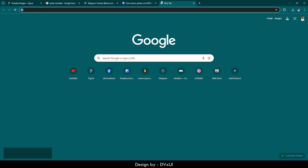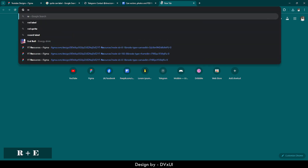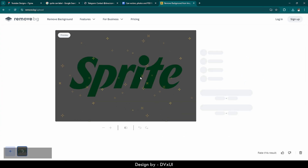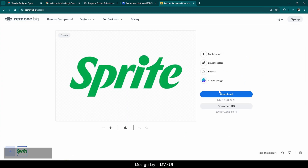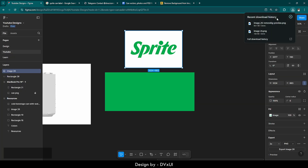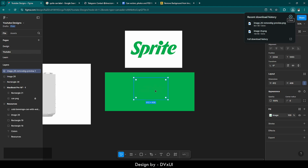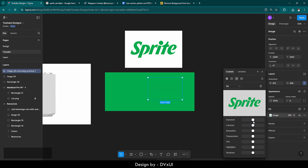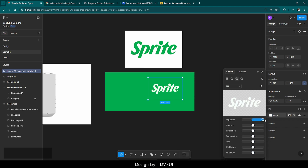Then go to remove.bg and upload the picture. Now the background has been removed. Let's download it and drop this picture back into Figma. The color of the logo and the background are quite similar, so it is blending in. To fix that, go to the image and adjust the exposure — I'm going to increase the exposure to full and it has been converted into a white logo.